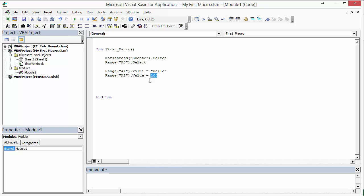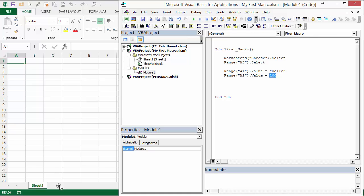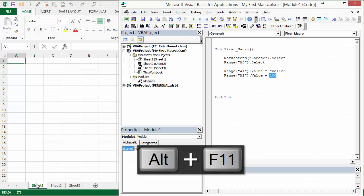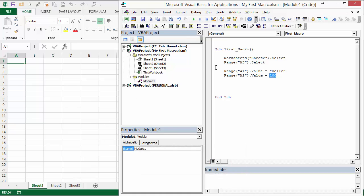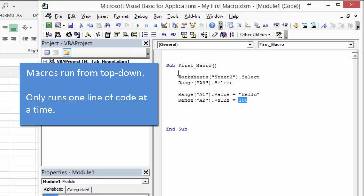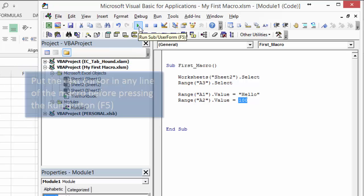I'm going to move the VB Editor over a little bit. I also need some additional sheets to make this work, so I'll add a few more to the workbook. When we run this macro, it runs from top to bottom — like reading a page in a book — one line of code at a time. You can press the Run button or use the keyboard shortcut F5 to run the entire macro.